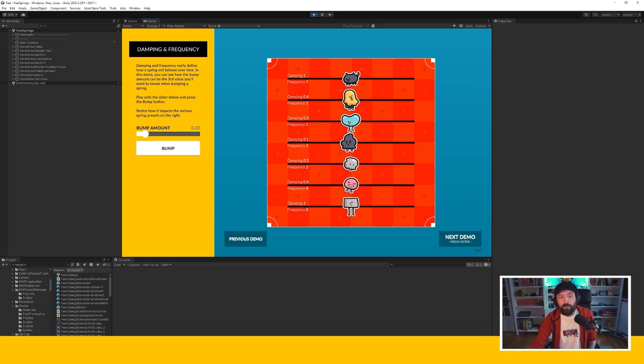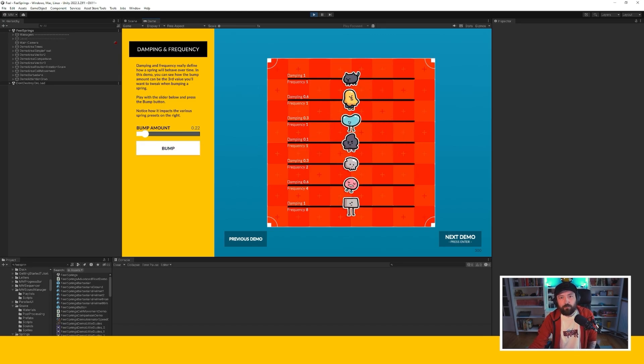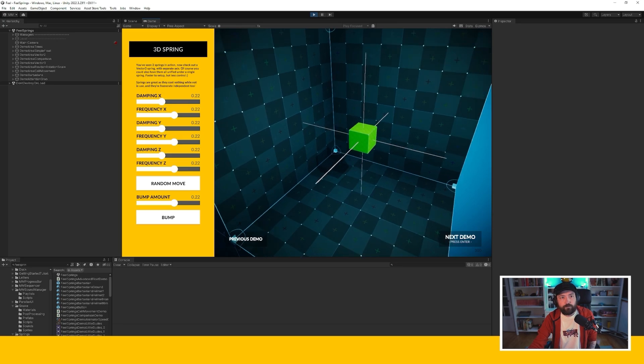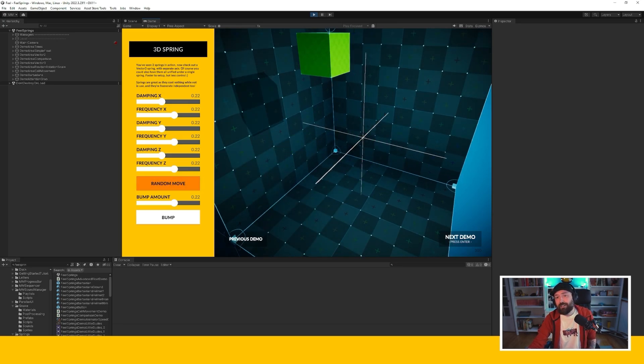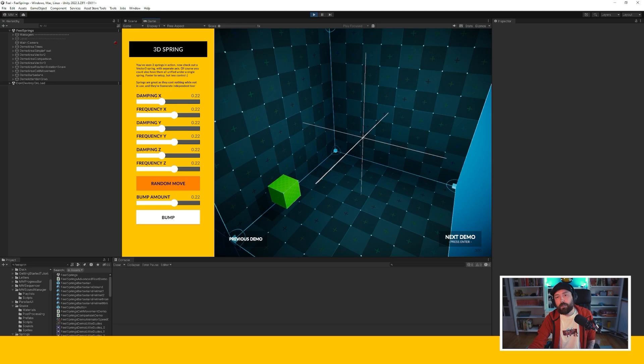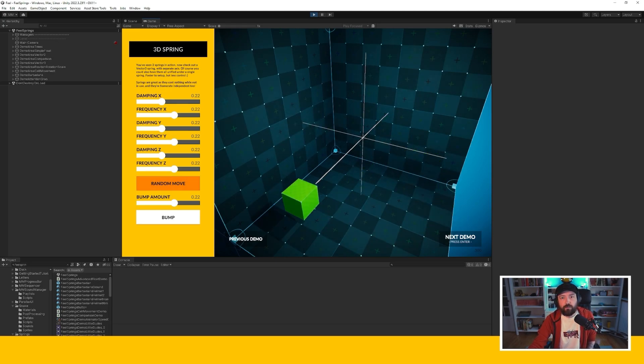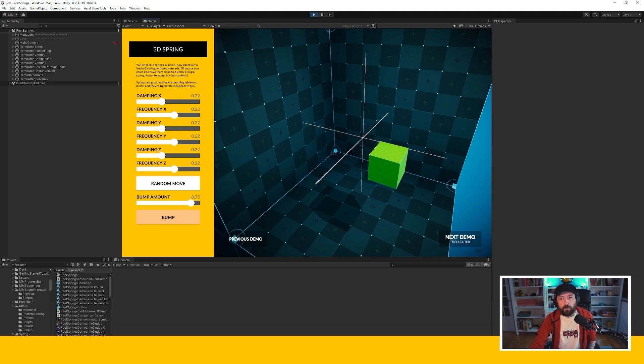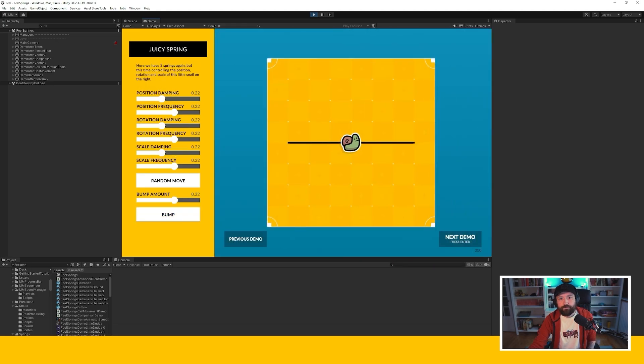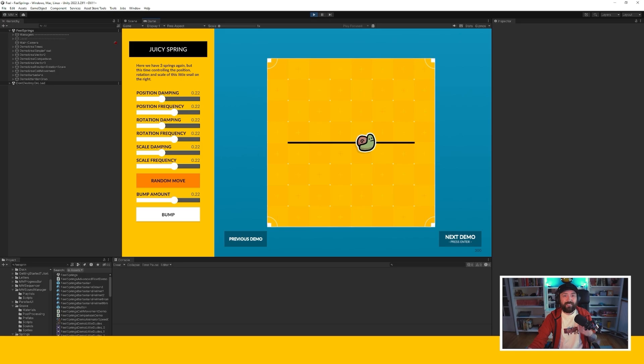This also works for 3D and so you can have basically as many springs as you want. So this is the same as before but now on three axes. You can also bump like before.